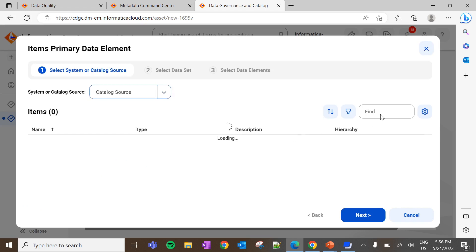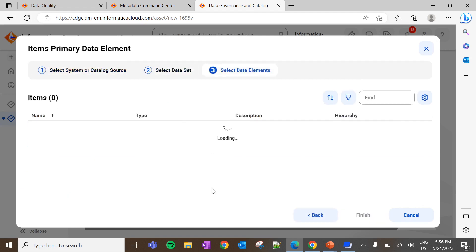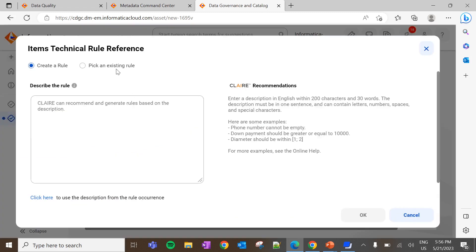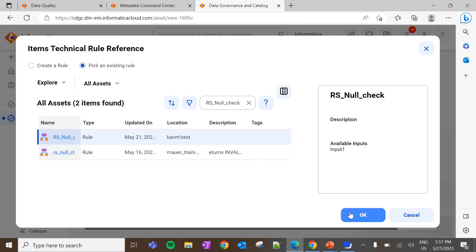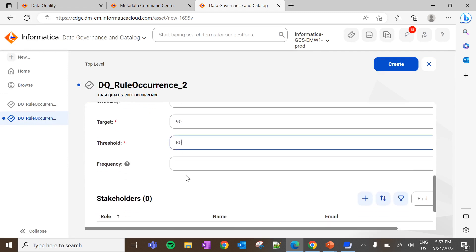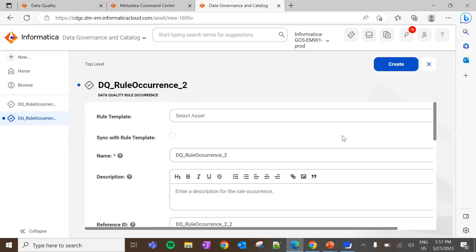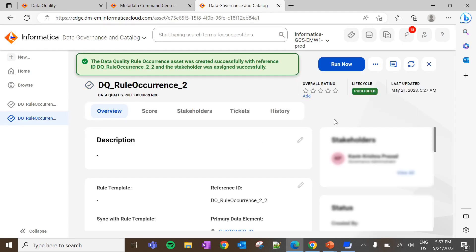Here let me select a different data element from the same catalog source. Previously I selected Customer City — now let me select Customer ID. I am using the same rule which is created in Cloud Data Quality. Enter the target and threshold value, then add the stakeholder. Now the data quality rule occurrence is configured. Click on Create.